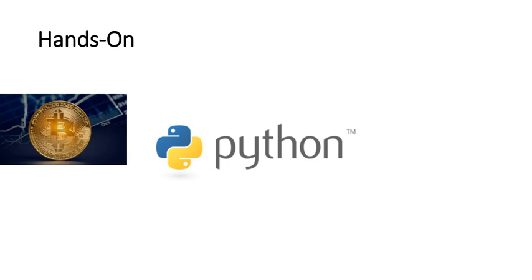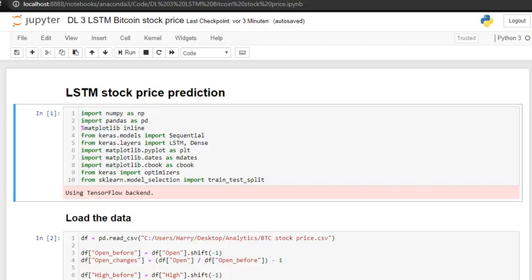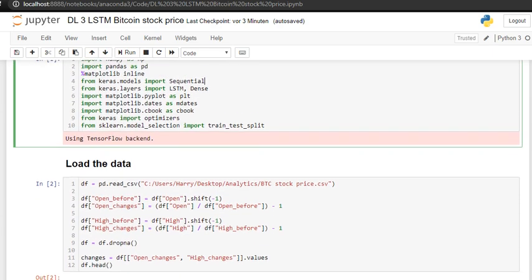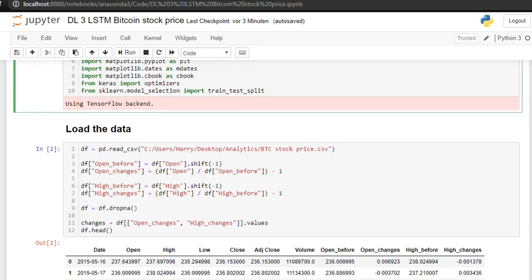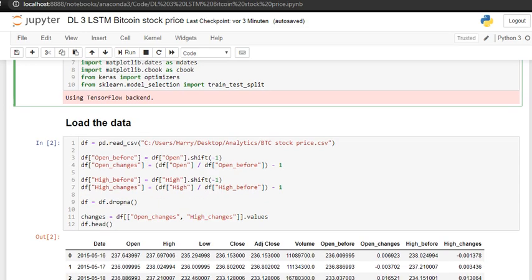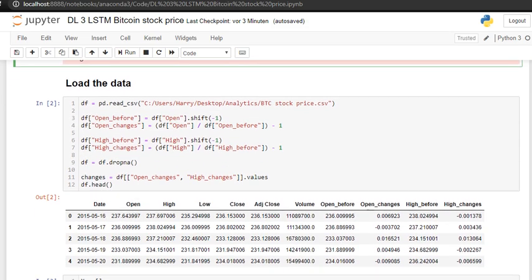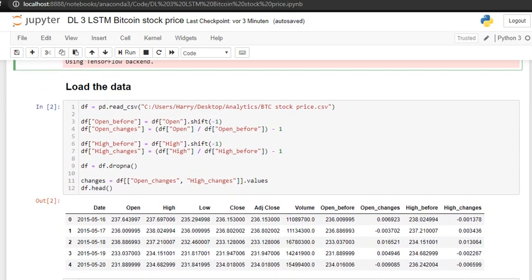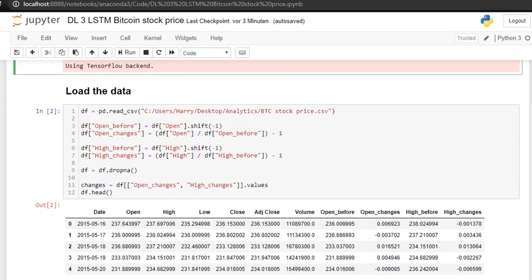So today we are going to try to predict the Bitcoin course. For that I'm going to open here the Python code where we can see the libraries and packages that we are going to use today: LSTM and Keras. Then we are going to load the data here which is important. We can see the Bitcoin course within each day, we have the open price and the high price, low price, etc.